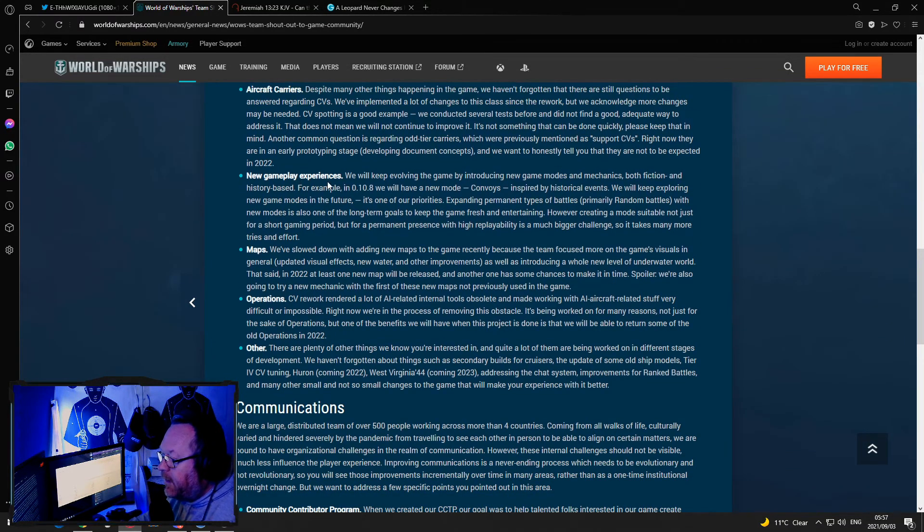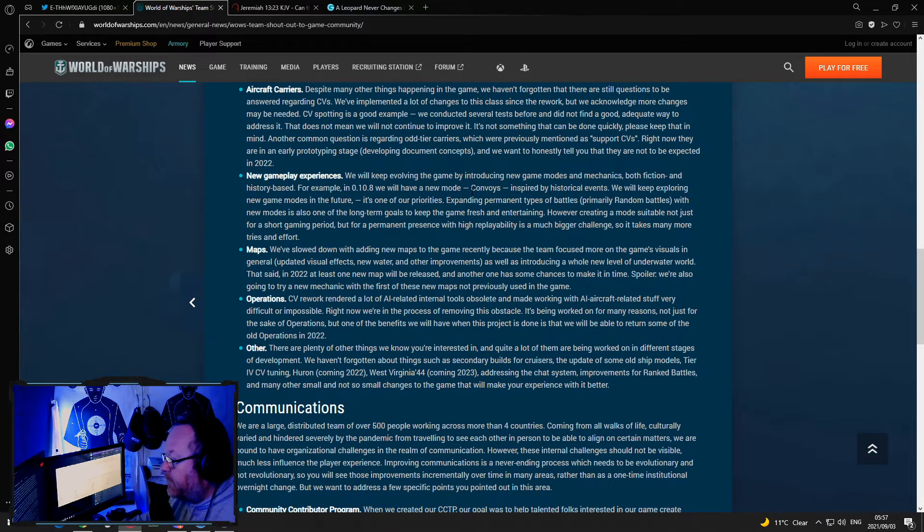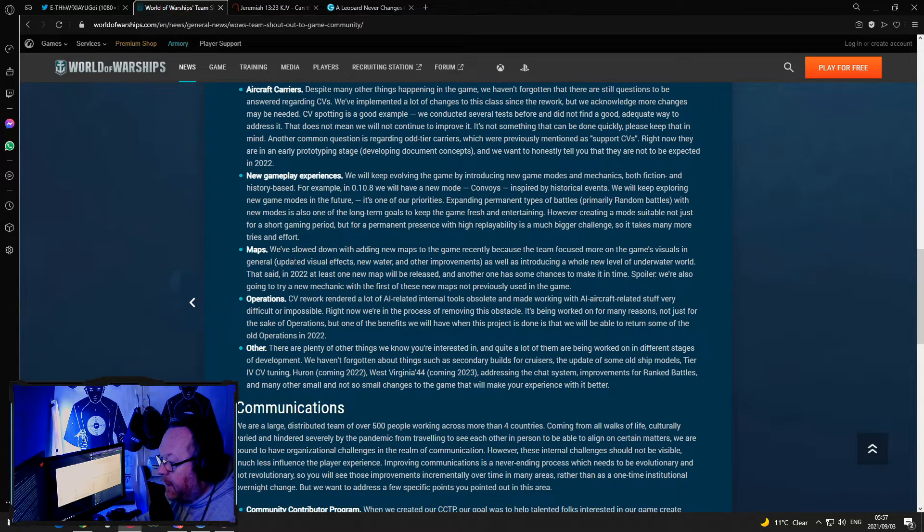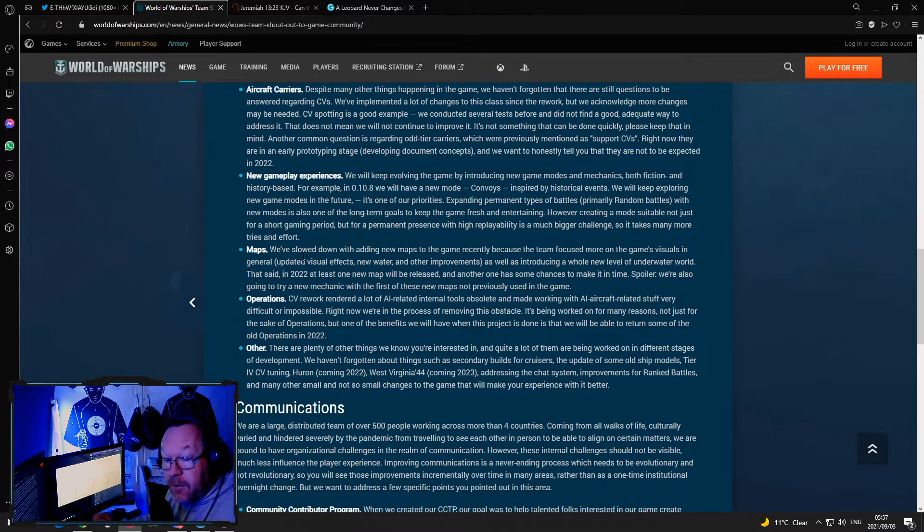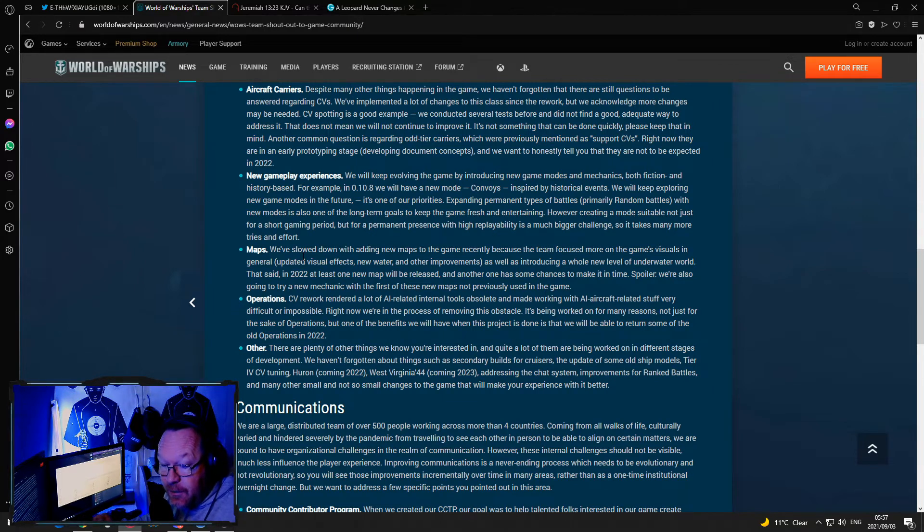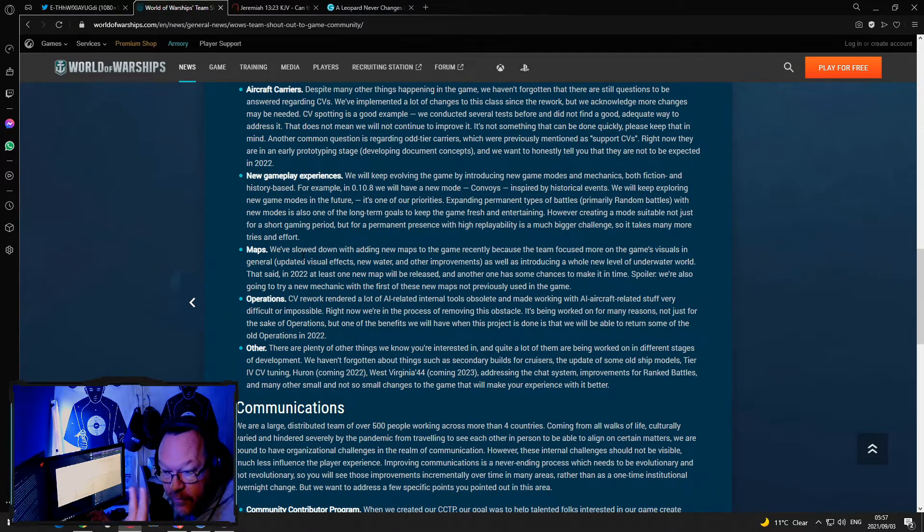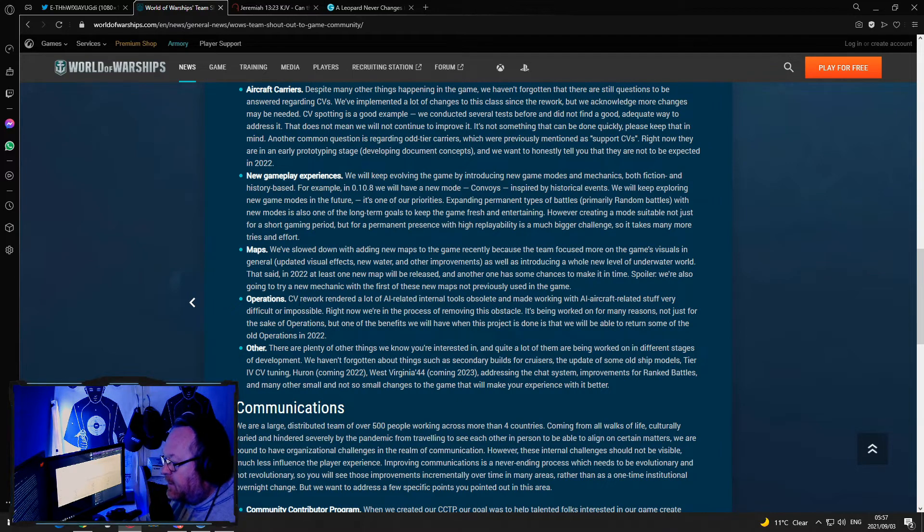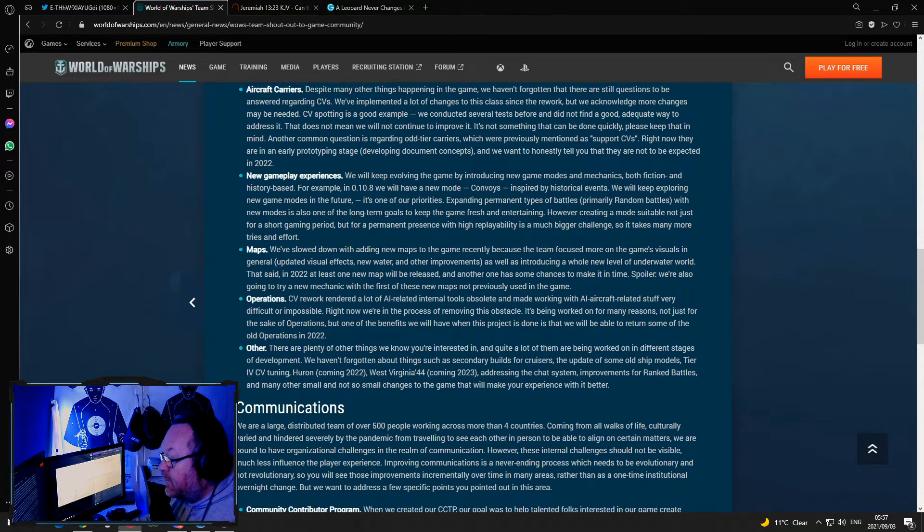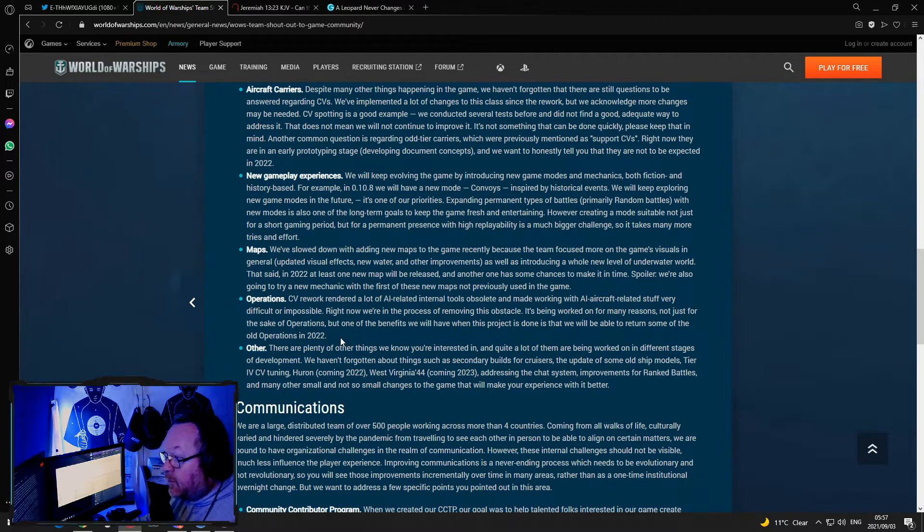Aircraft carriers, this is the whole everybody still hates CVs thing. New gameplay experience, convoys, yay, where they already nerfed the escort ships. Maps, we've slowed down with adding new maps. When I stopped playing which was in March, they hadn't had a new map in 15 months, so it's almost 2 years, 2 years since a new map. Operations, CV rework rendered a lot of AI related internal tools and we will be able to return some of the old operations in 2022.